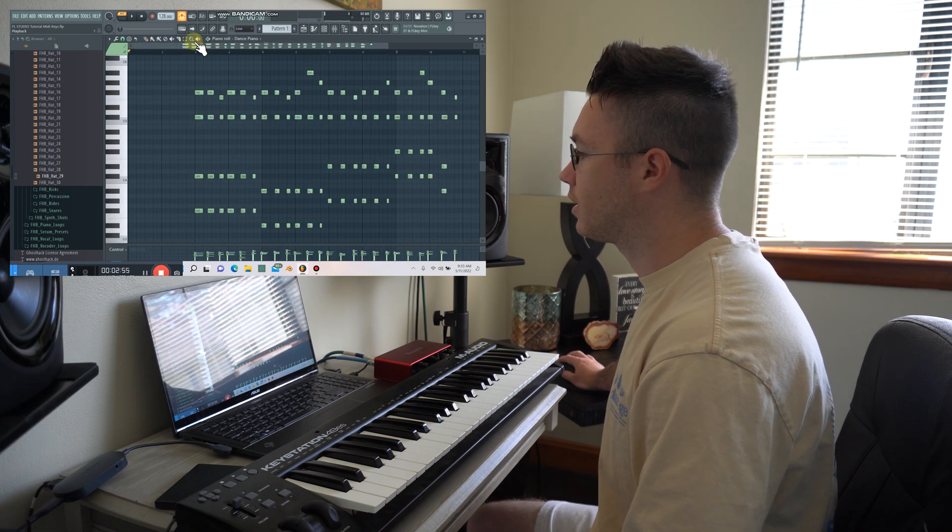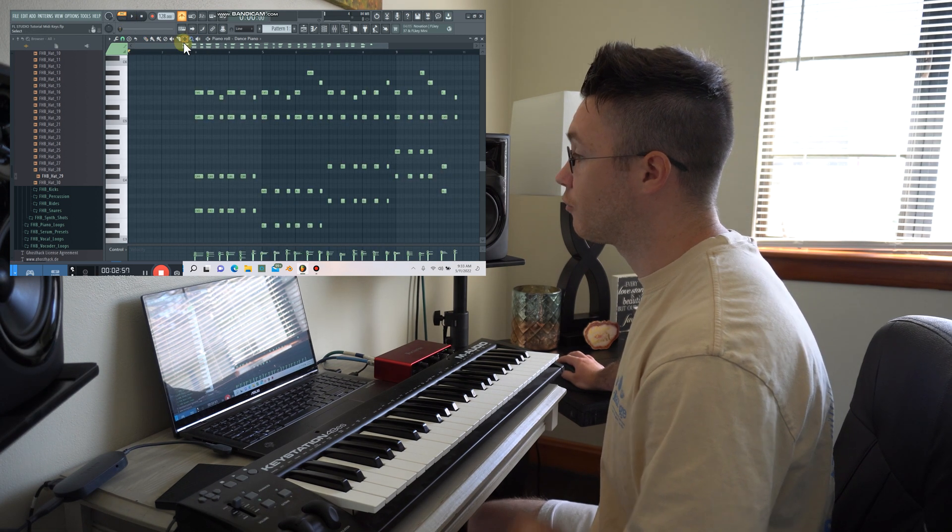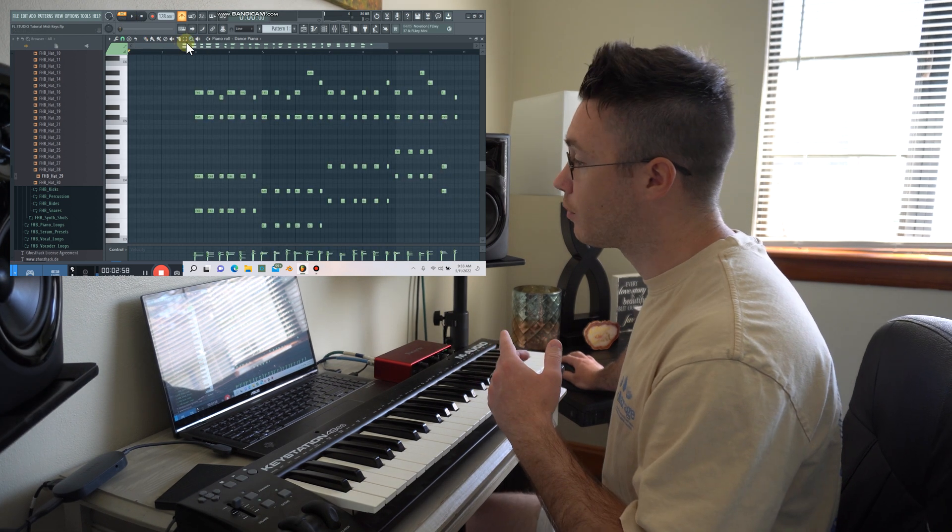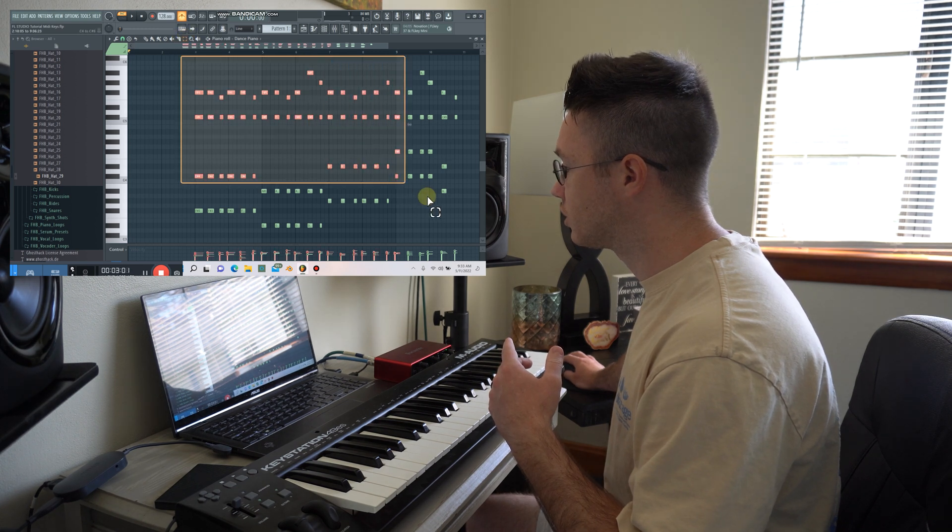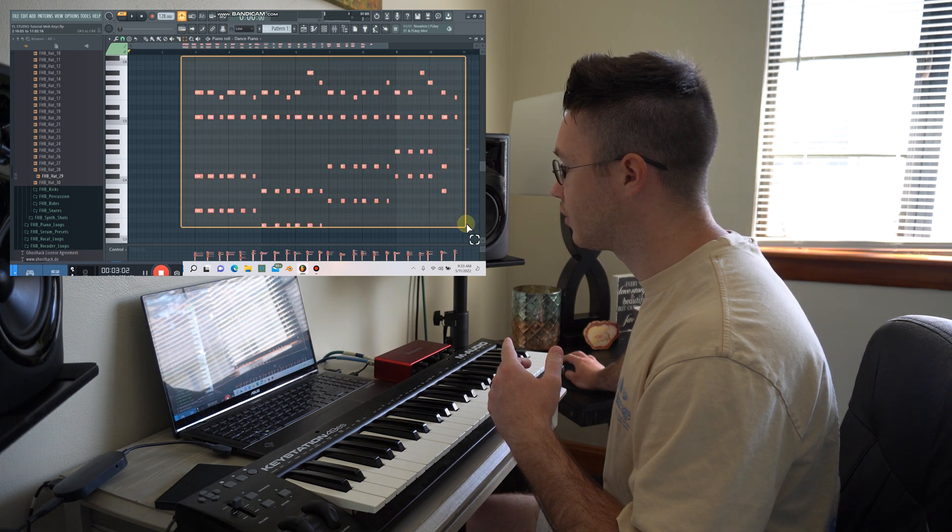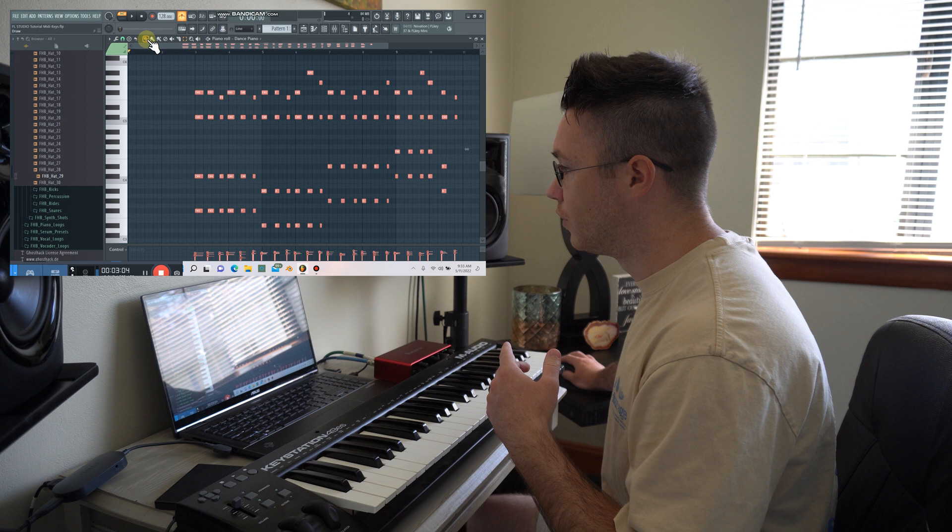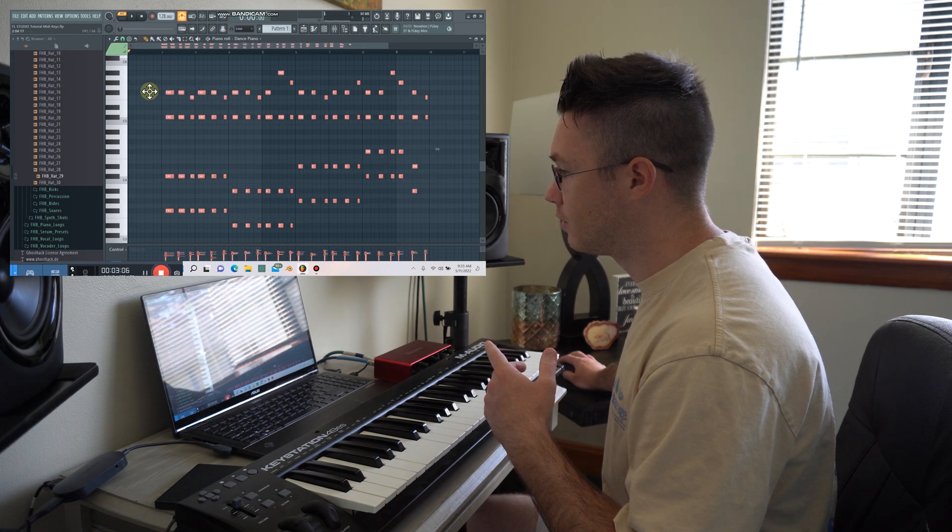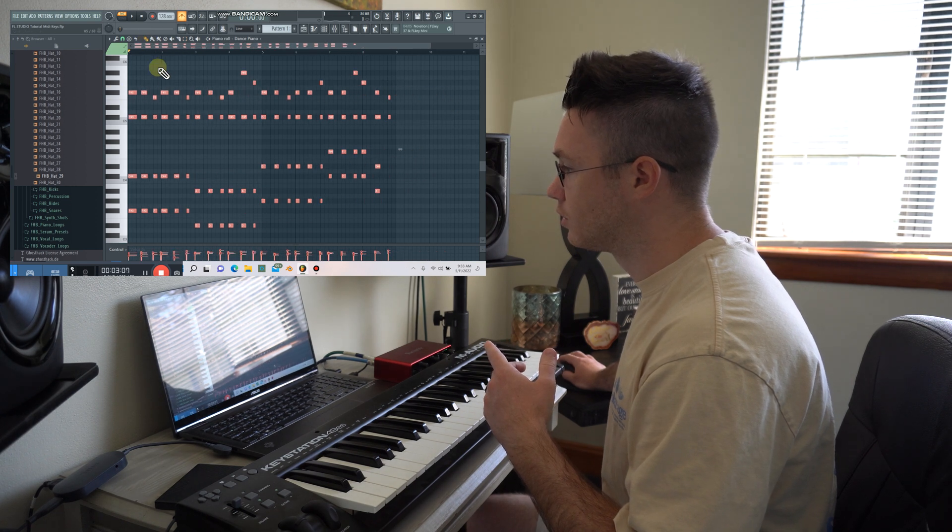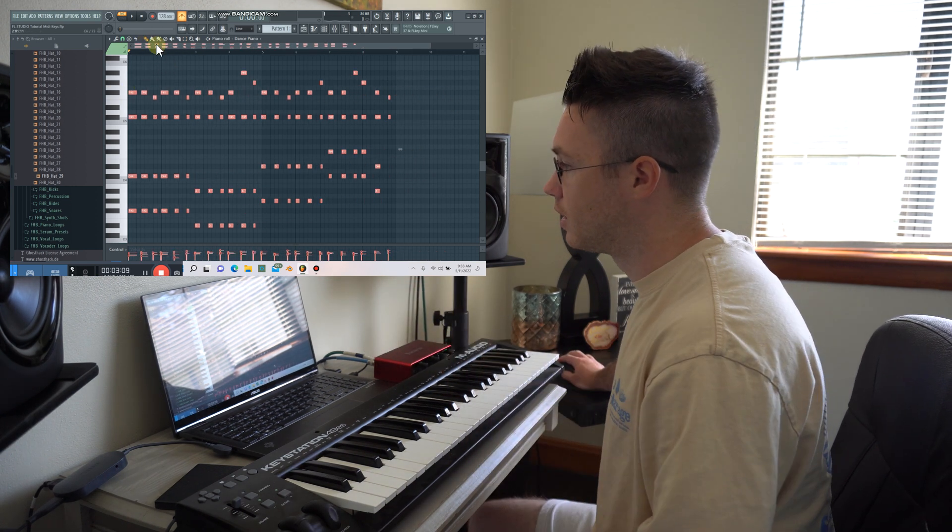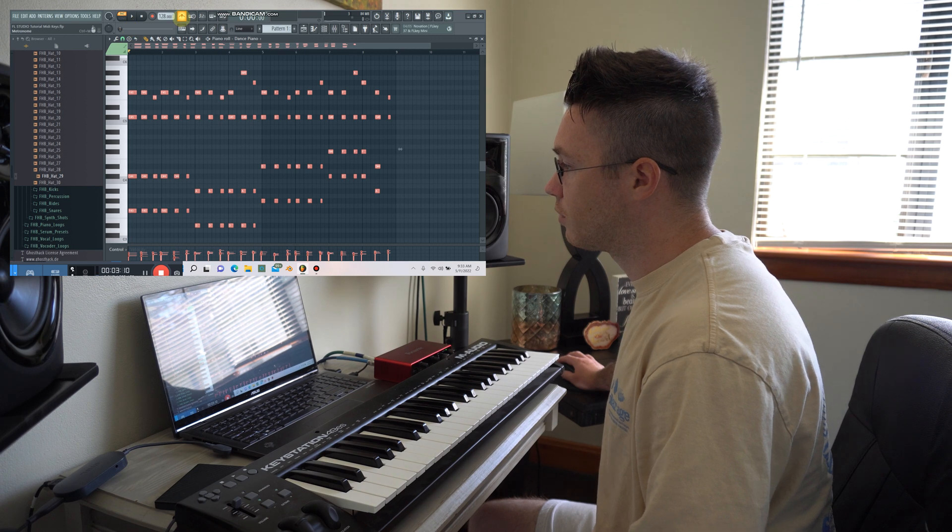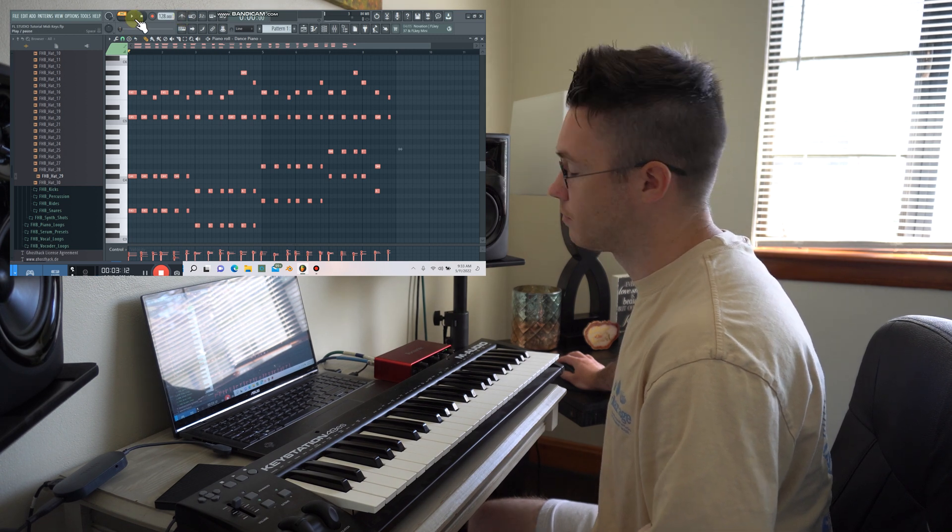Another great thing about this is—well, first, one thing you might want to do is grab this little selection tool here and just select everything, then move it all to the beginning of your pattern so that it's starting right at the beginning there. So here is what we end up having recorded.